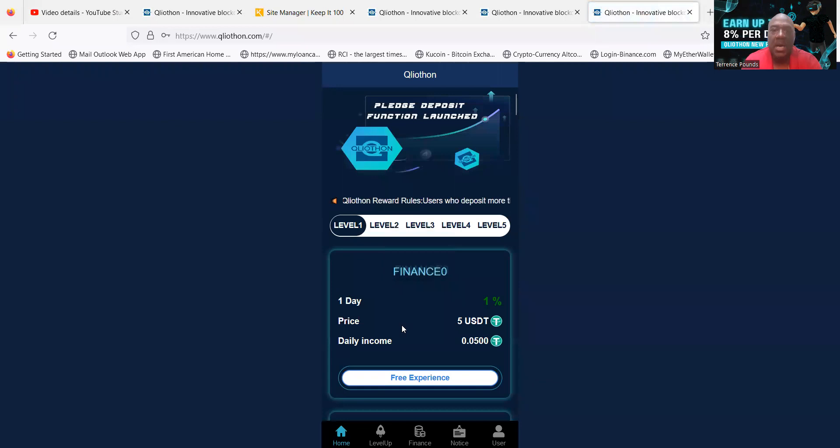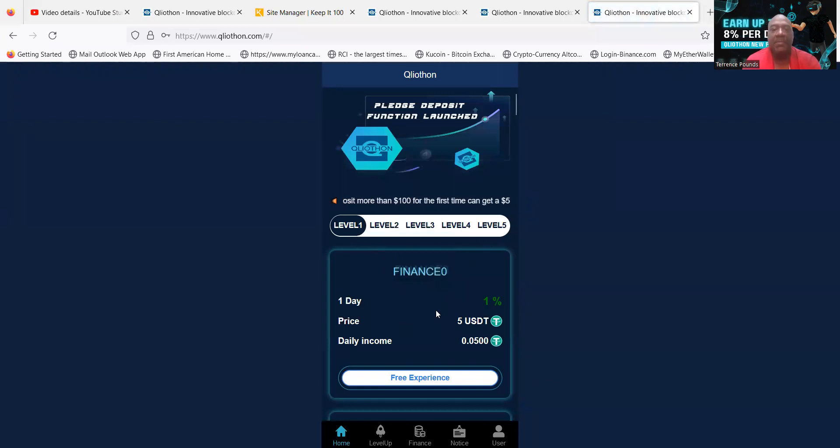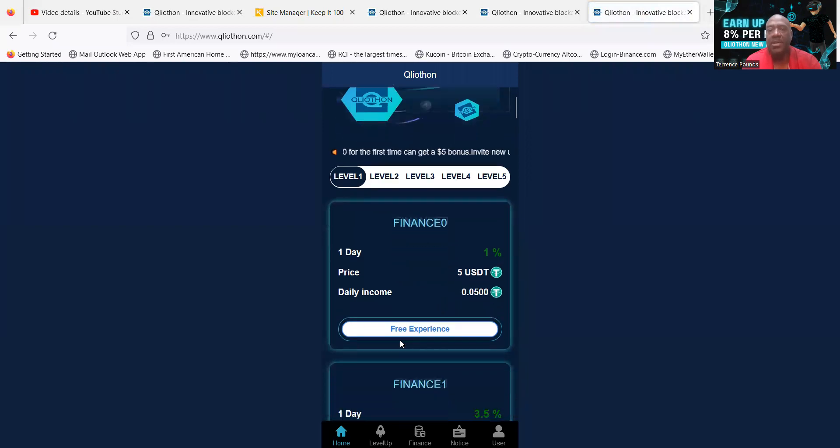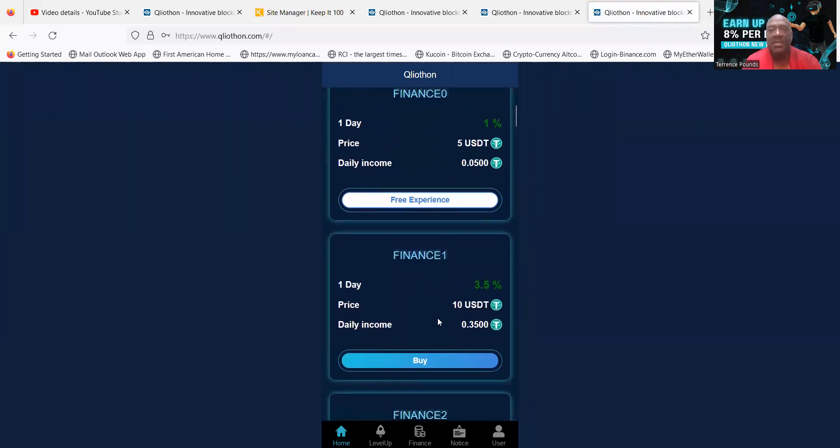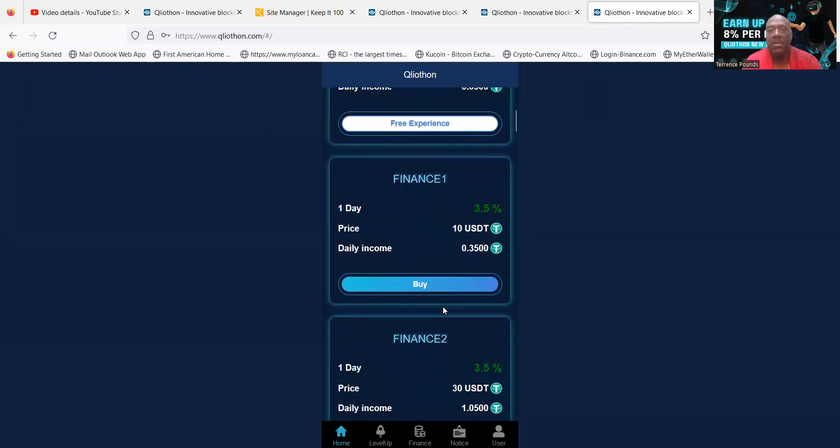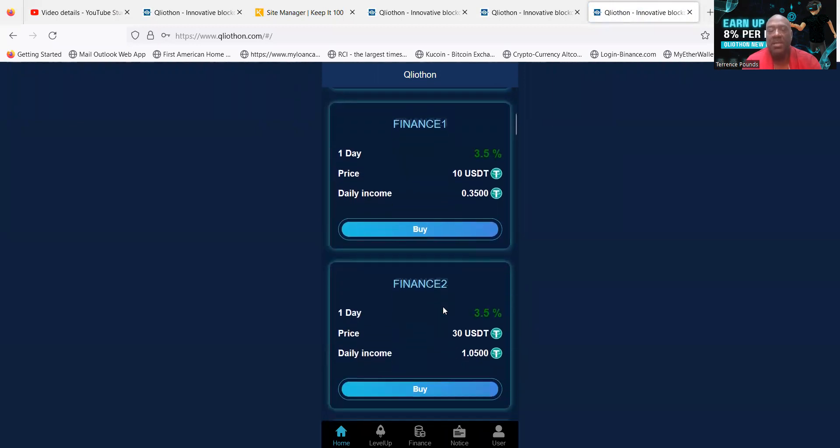Now, once you register the account, you have a number of different options. The first thing you're going to see is these different levels, levels 1 through 5. If you're starting on level 1, you don't need to do anything but just send over the necessary capital that you want to use to get started.